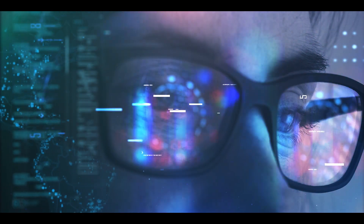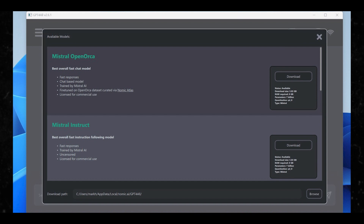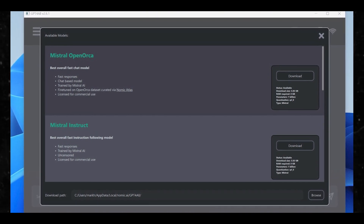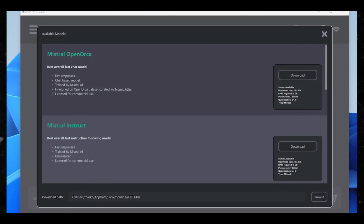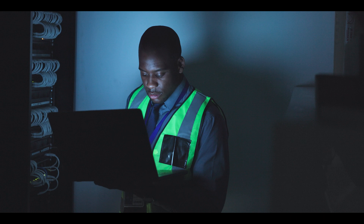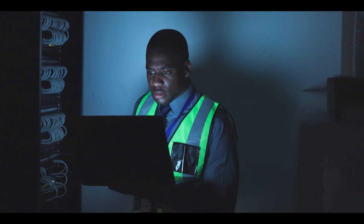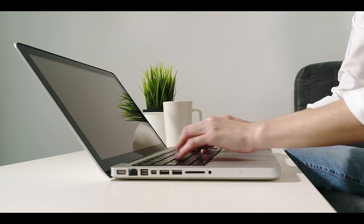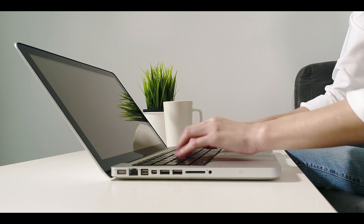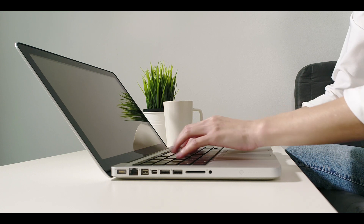Don't think of the model names as personalities — instead, these descriptors give you an idea of how sophisticated the model might be. To your right, you'll see key information: the number of parameters is a general indication of how sophisticated the model is — the more the better — but larger, more sophisticated models require more RAM. You'll want to make sure your PC has enough. You'll also see how much storage space the model will take up. In general, you'll need a PC with at least 8 gigabytes of RAM.